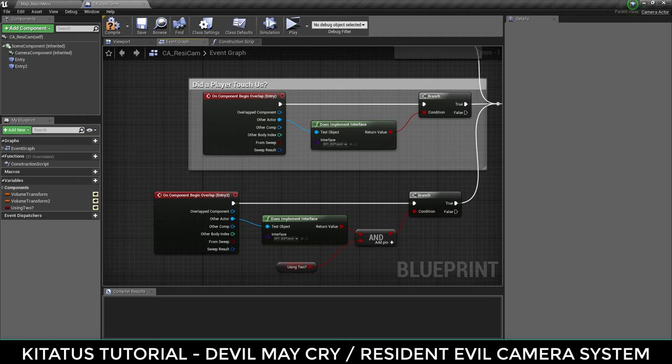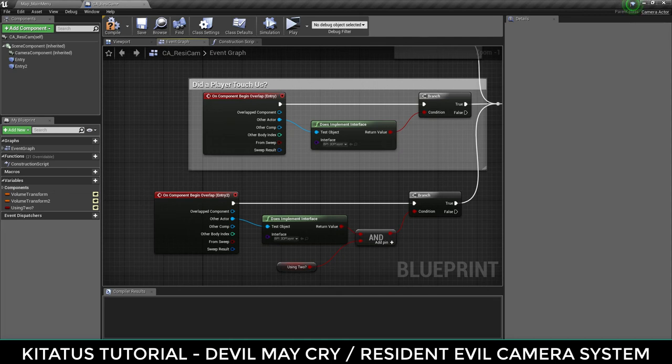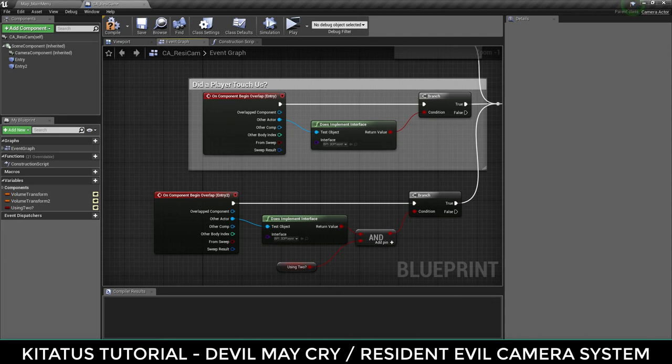When the context sensitive window opens, type in interface and select does implement interface. When the node is created, click the interface button and select the interface that we created and attached to the player. Create a branch node and use the output of does implement interface node. Do this for both overlap events. For the entry 2 overlap event, bring in the using 2 boolean and then add an and variable. This is because this should only accept collisions if we're using the two collision mode.